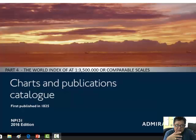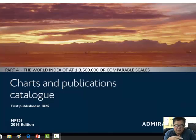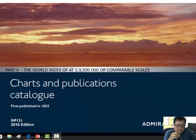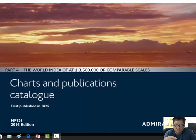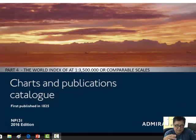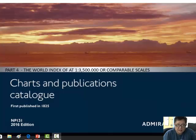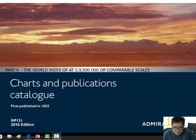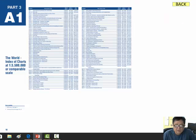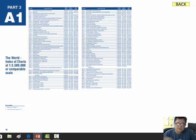Welcome back. This tutorial is Part 4, covering the World Index of Charts at 1:3,500,000 or comparable scale. It is more on planning charts. So let's continue.